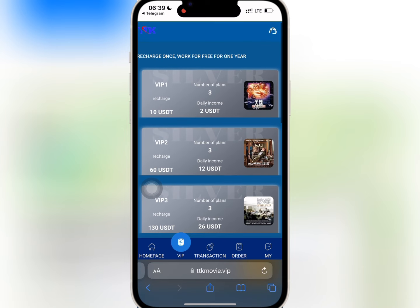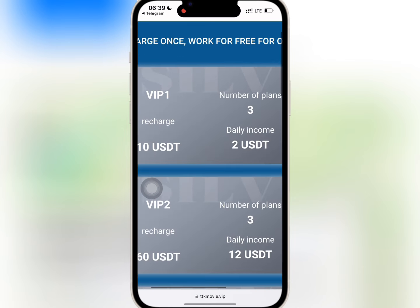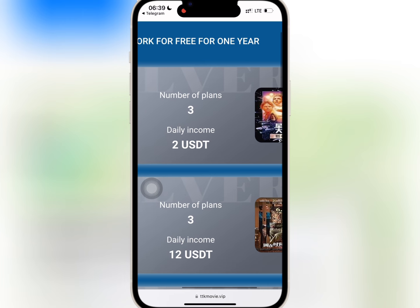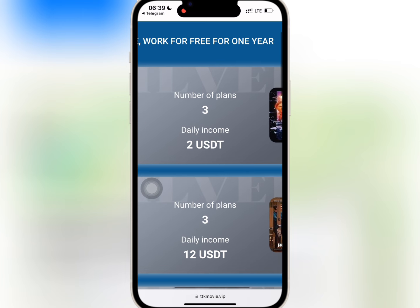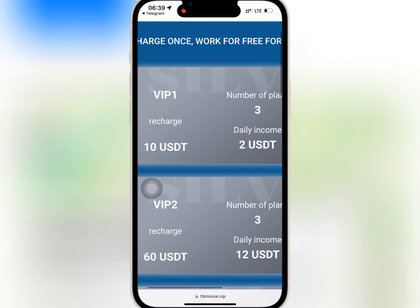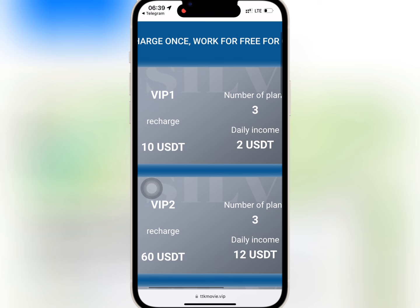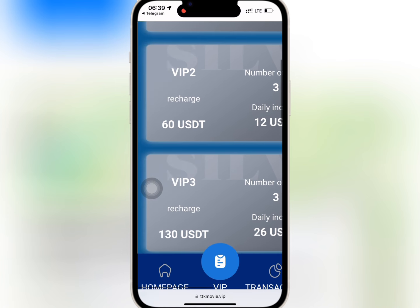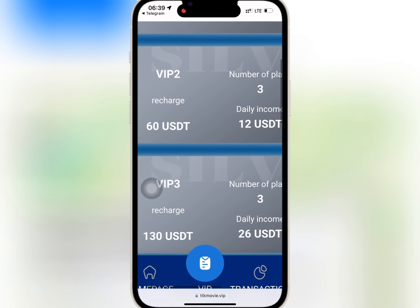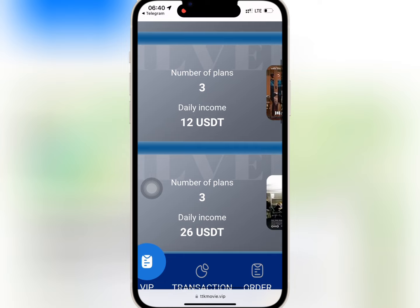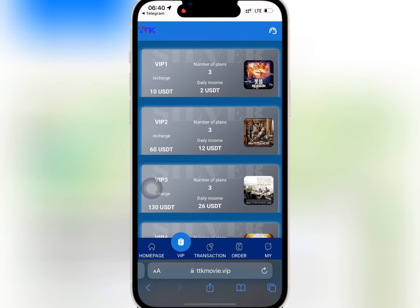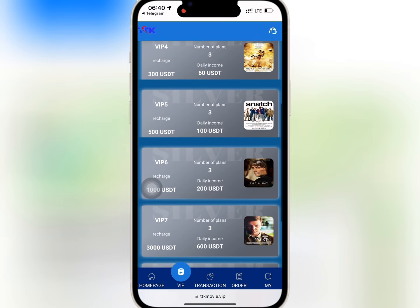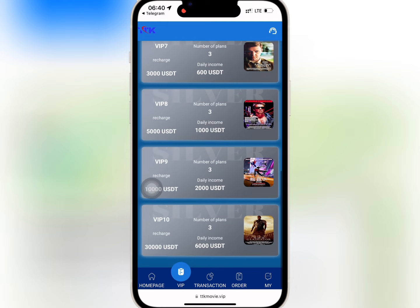So if you buy VIP 1 with $10, you'll earn $2 daily when you complete the three tasks. And when you buy VIP 2 with $60, you will earn $12 daily after completing the three tasks. The profit you'll earn daily and monthly depends on your level of VIP — buy what you can afford.